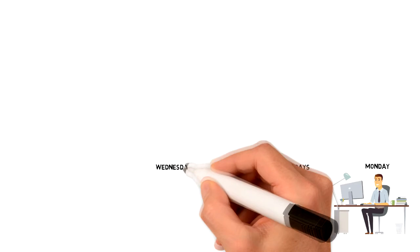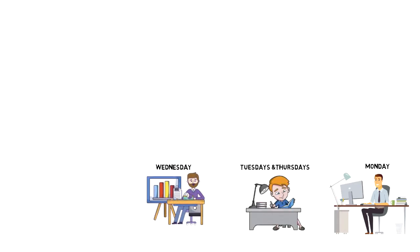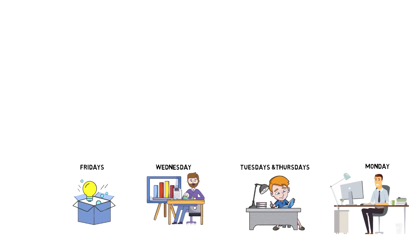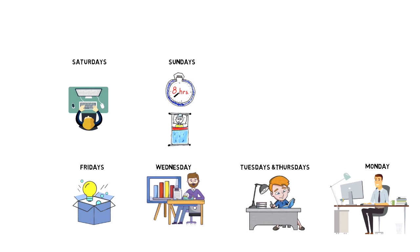Wednesdays are for engaging with my community and research. Fridays are for product development. On Saturdays I focus on strategy and admin work. And on Sundays I have buffer time and of course some rest.